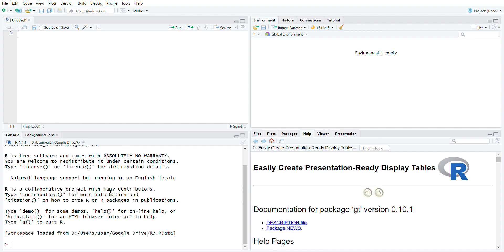So basically this is all for the introduction or installation and first time loading of RStudio. Later on I'll show you step by step how to use R programming language in RStudio and how to run statistical analysis. Thank you.